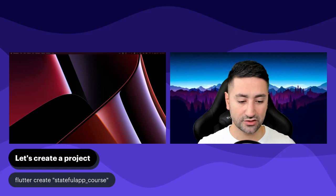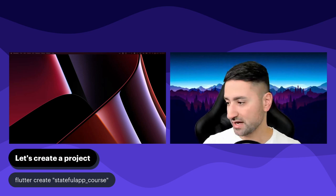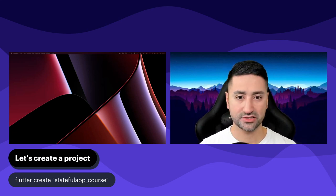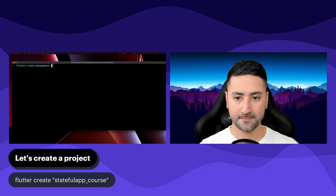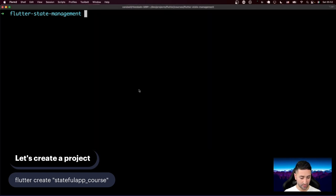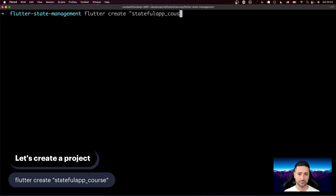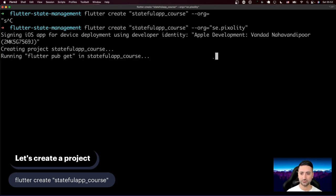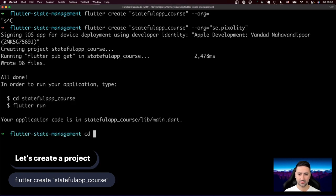So let's go ahead and create a project for our chapter as we usually do. I'm going to bring a terminal window here and create a new project. I'm going to say flutter create stateful_app_course and provide an organization — Pixalty is my organization, and you can provide your own organization if you want. Let's go into that folder.